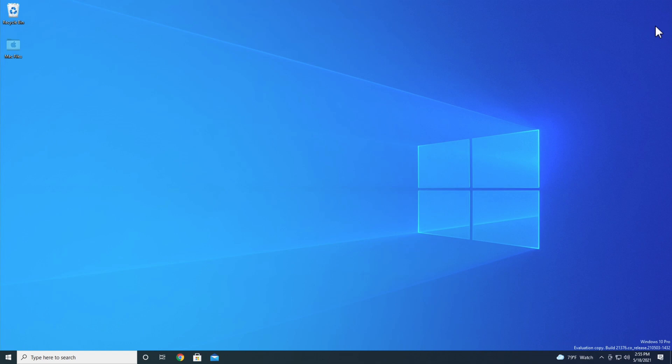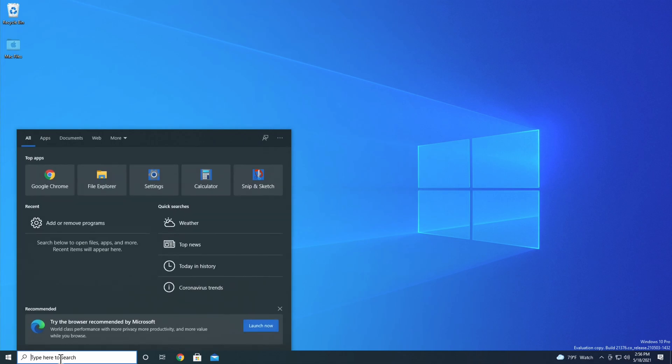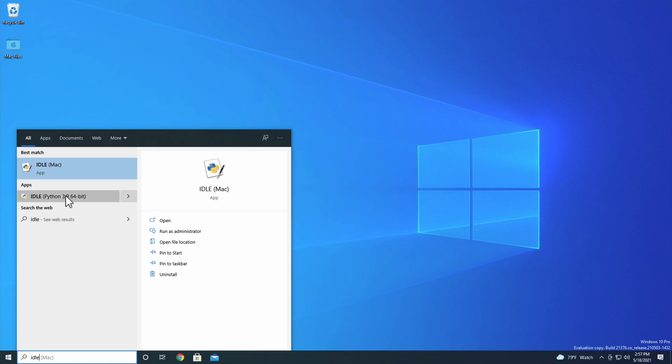To open IDLE from the Windows search bar, start by typing IDLE into the search bar. Under the Apps section, you'll see an option for IDLE that says Python 3.9 64-bit. It might say 32-bit if you downloaded a 32-bit version of Python for your system. Click on that to open IDLE.